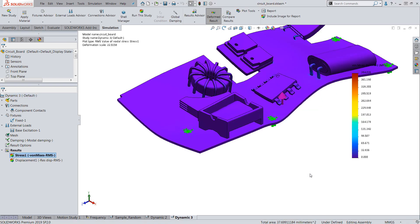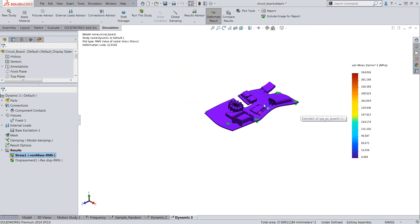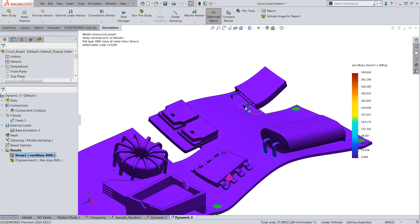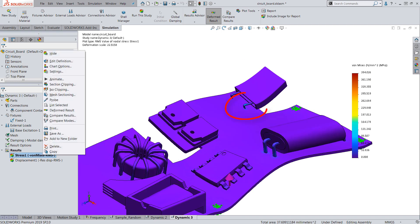Once the analysis is complete, we can utilize the resulting RMS stress plot to visualize the peak stresses in the model during the random vibration event.